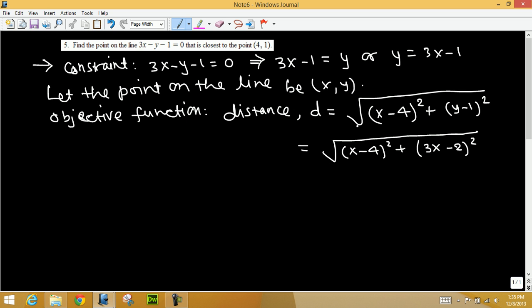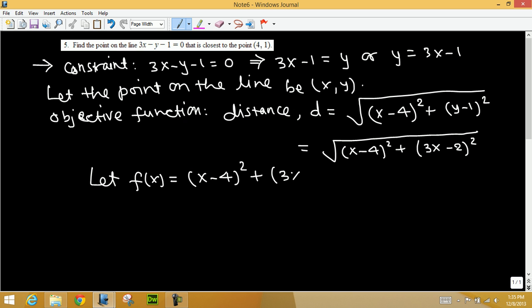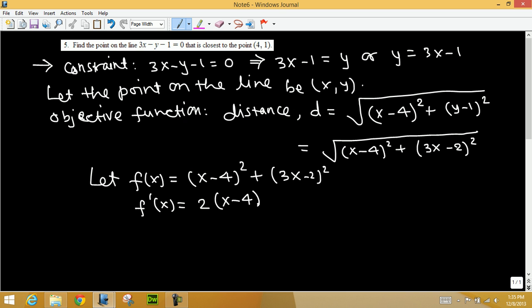Instead of minimizing the whole distance expression, we can minimize the function inside the radical sign. Let f(x) be that inside expression. We don't need to expand it because we want to take the derivative next. Applying the power rule with chain rule: 2(x minus 4) times 1, plus 2(3x minus 2) times 3. That is the derivative.